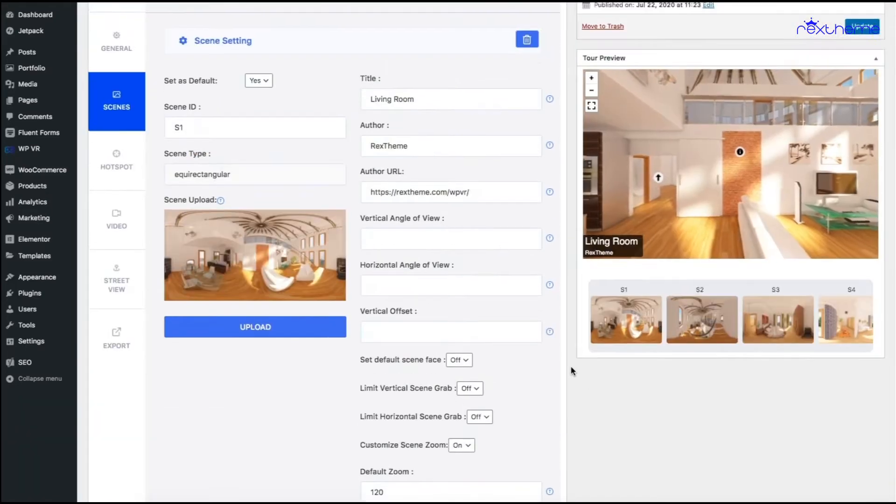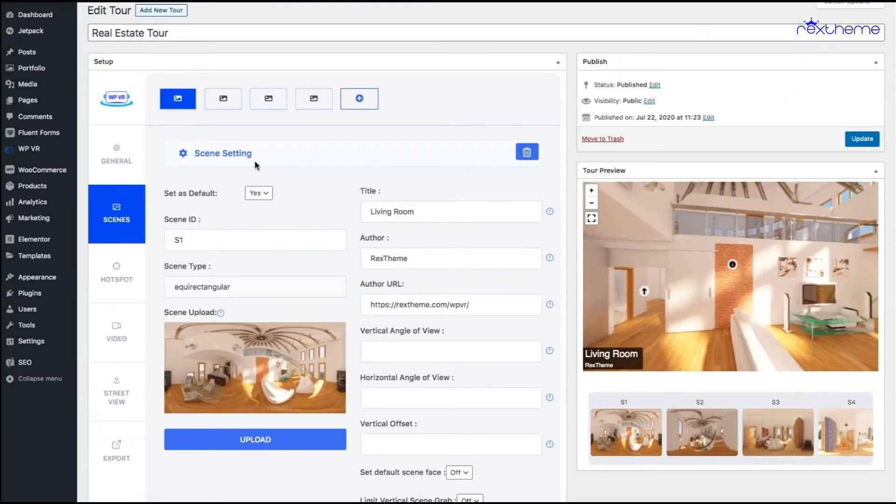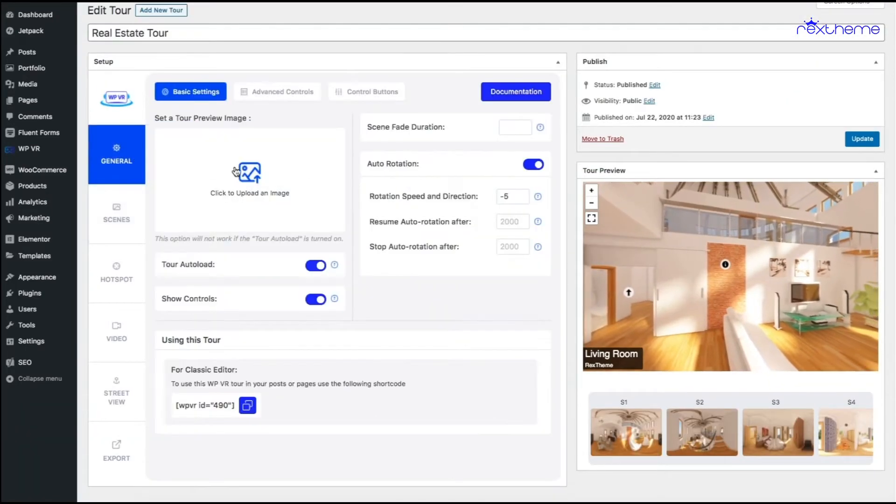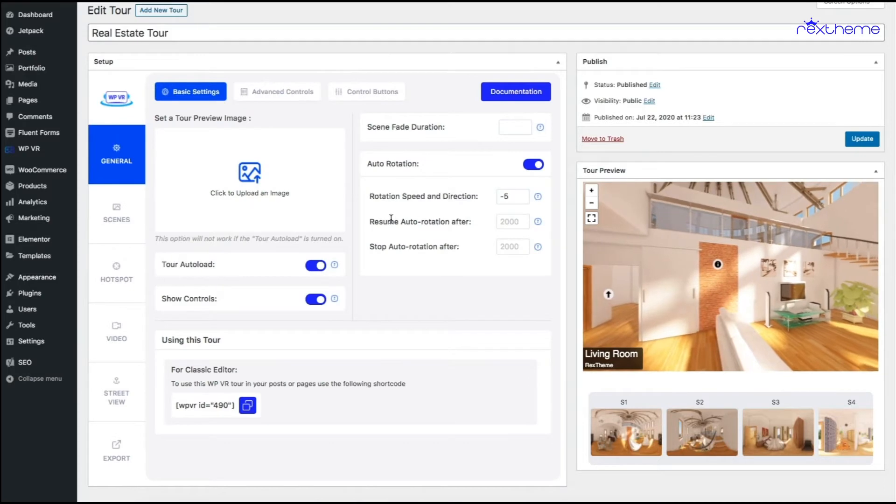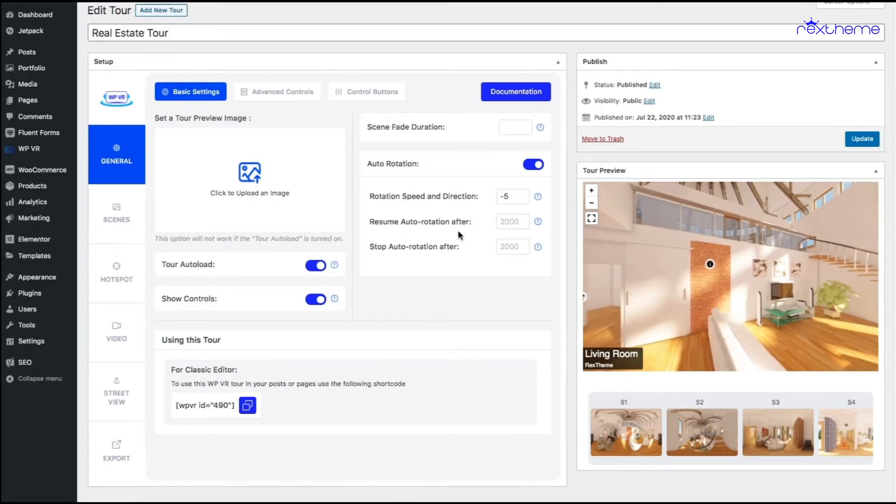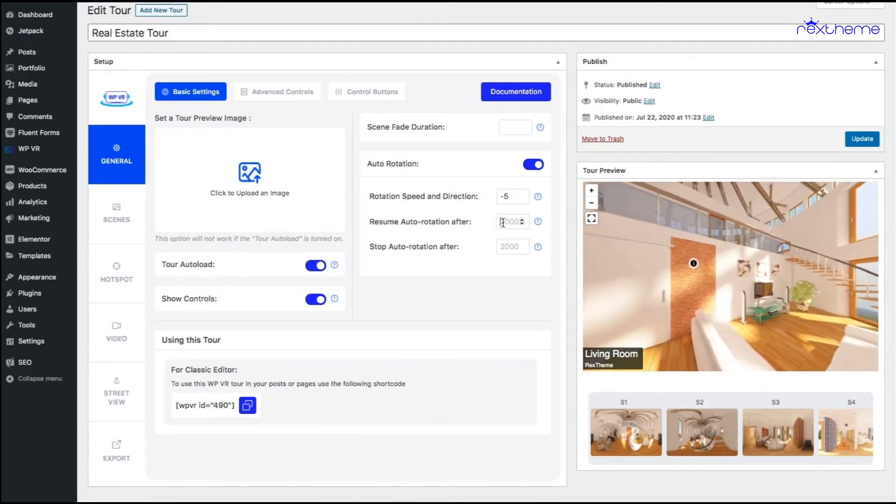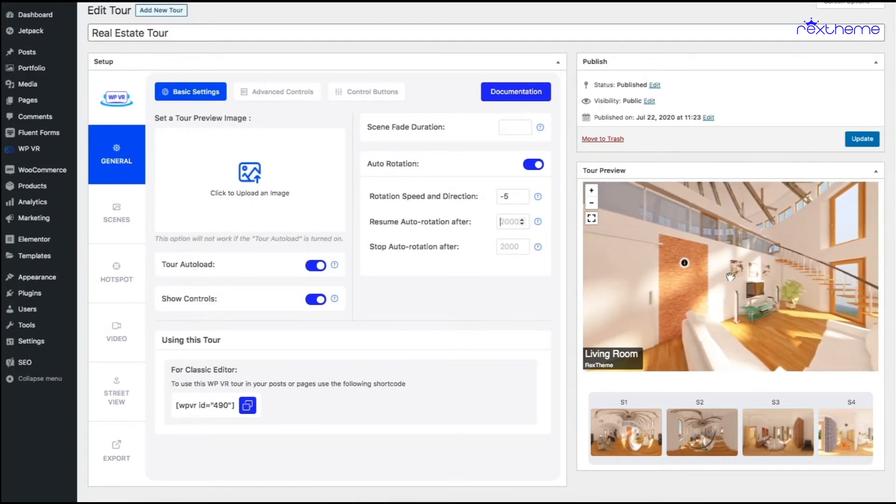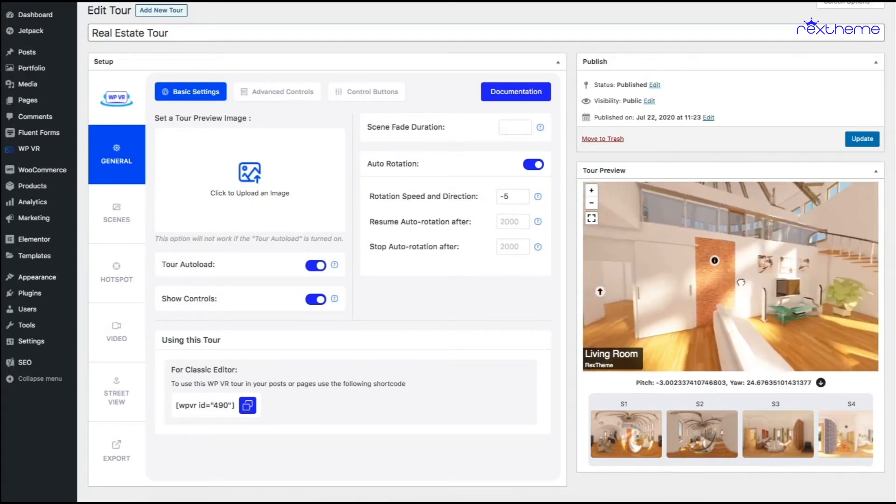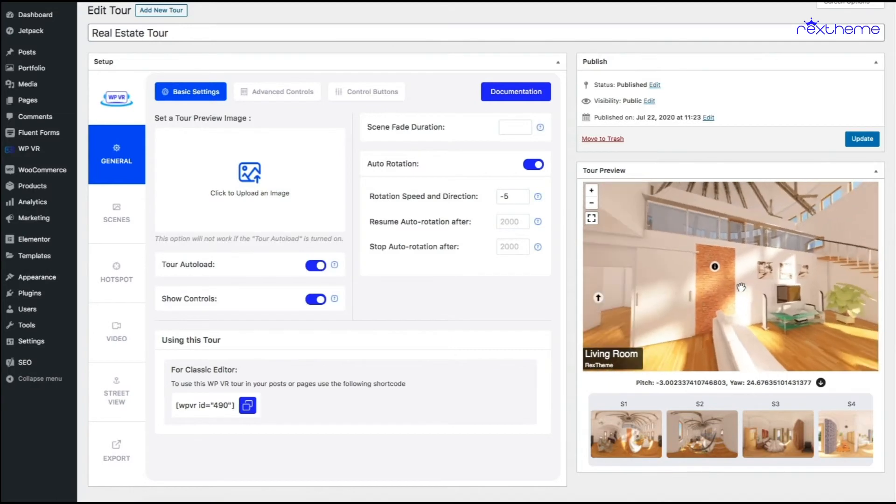As you can see the tour is auto rotating. Now the next option is resume auto rotation after. Basically you can see after I click on the tour the tour stops rotating completely.